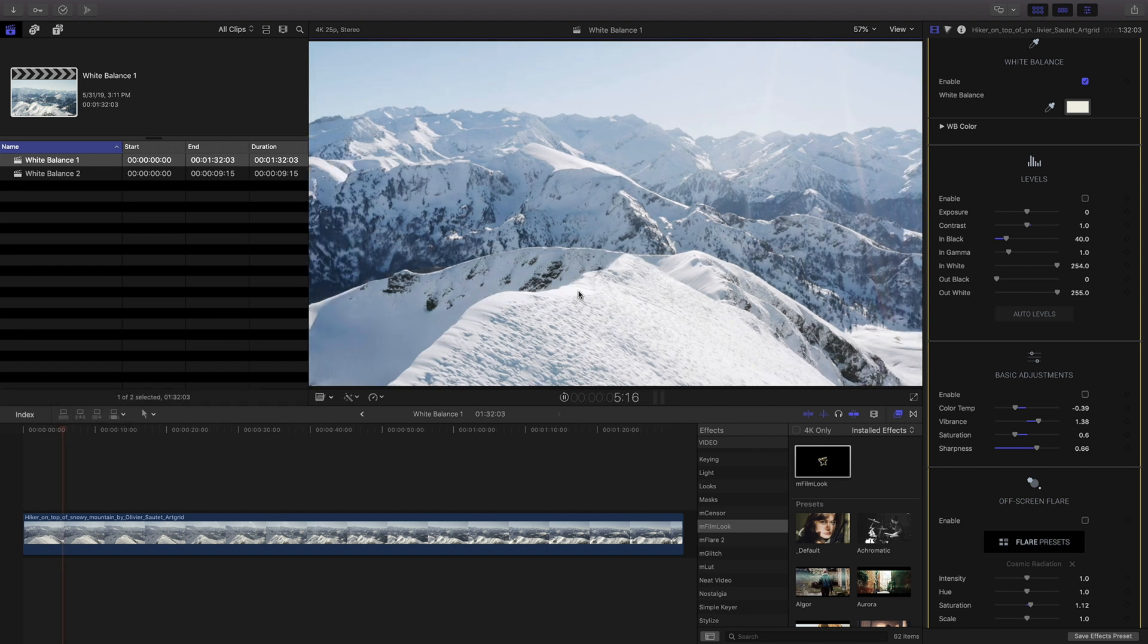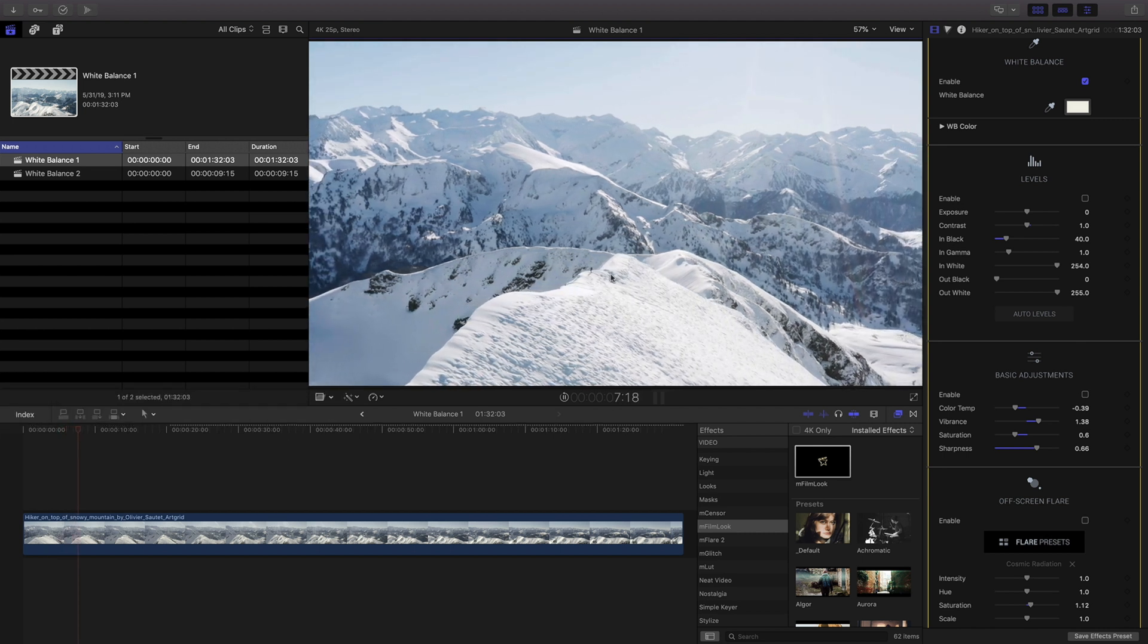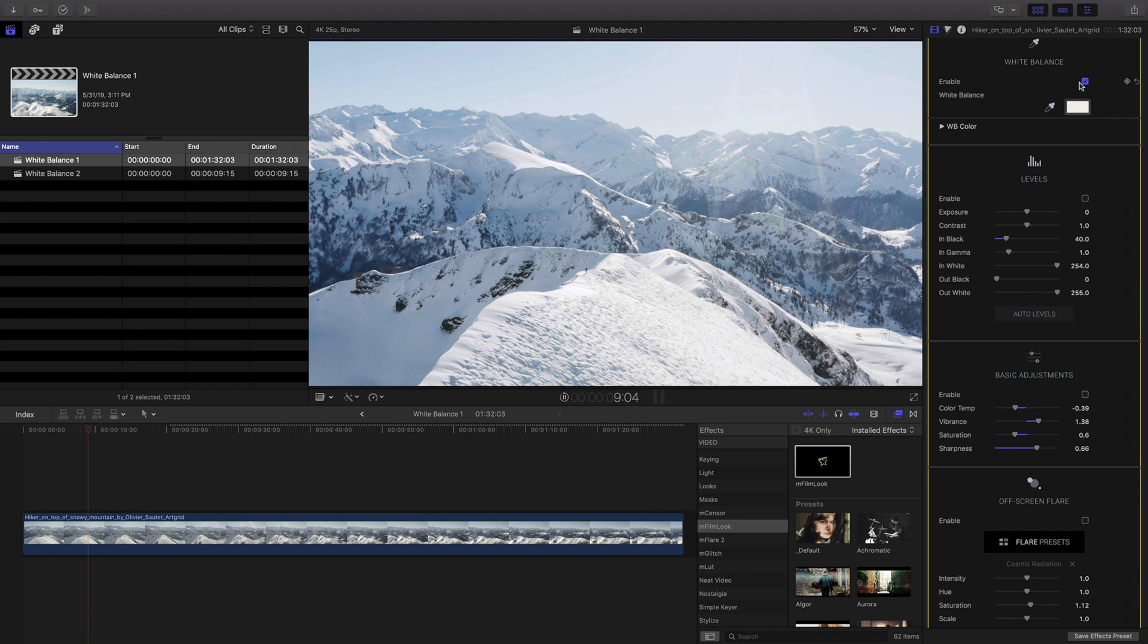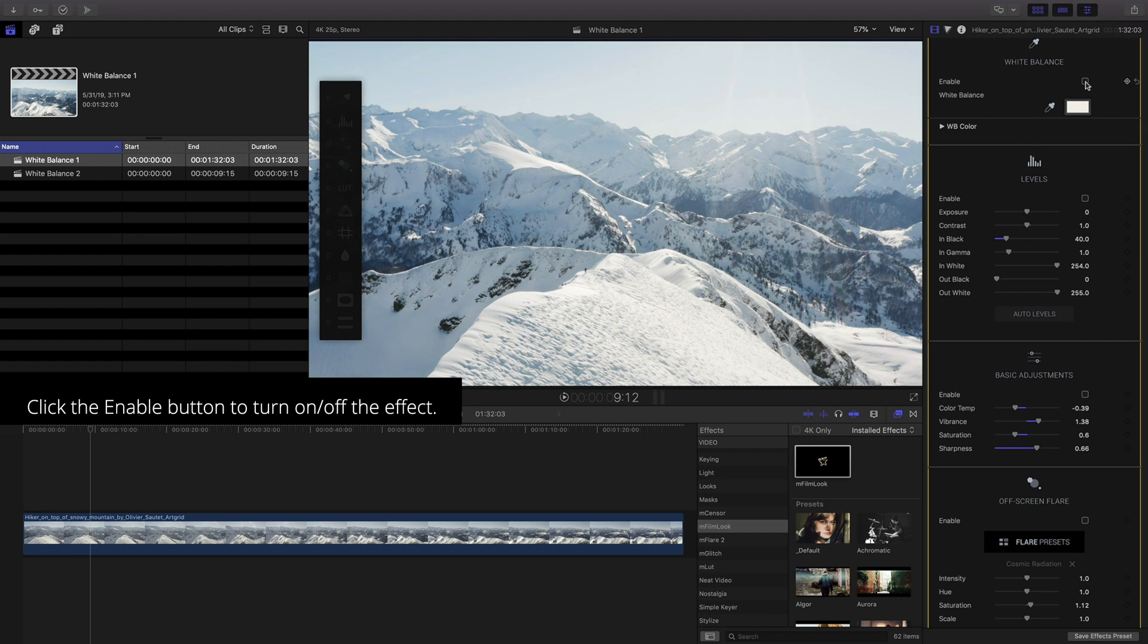When selecting white balance, the point you select doesn't necessarily need to be pure white, and something neutral may create better results. Use the Enable button to toggle the effect on and off.